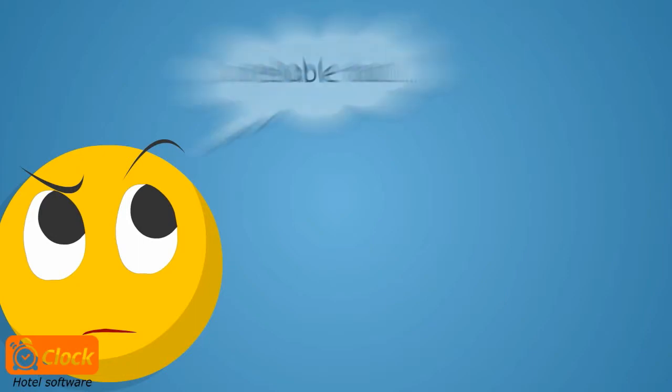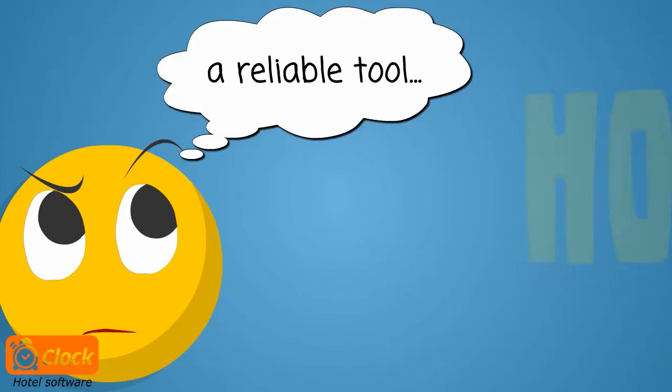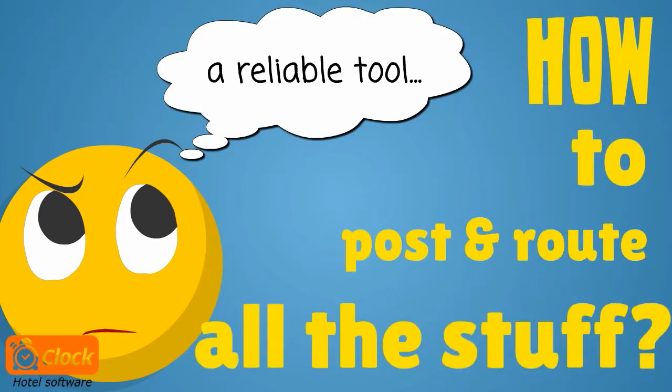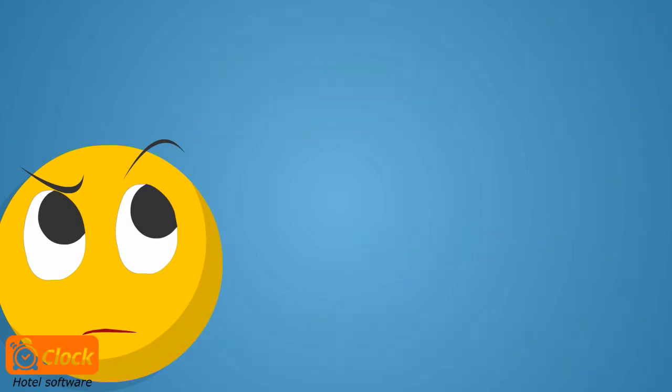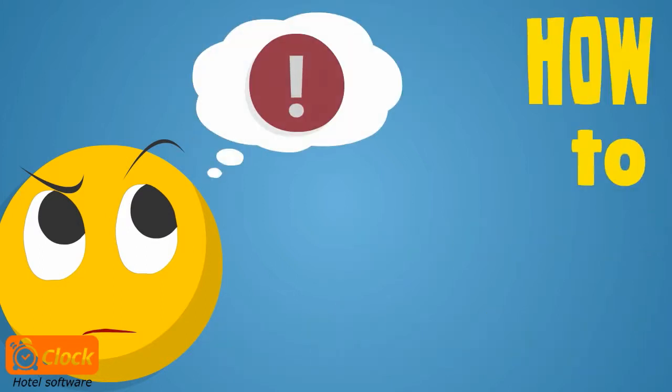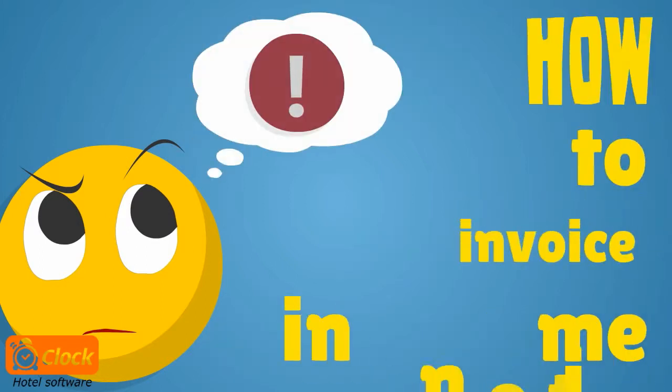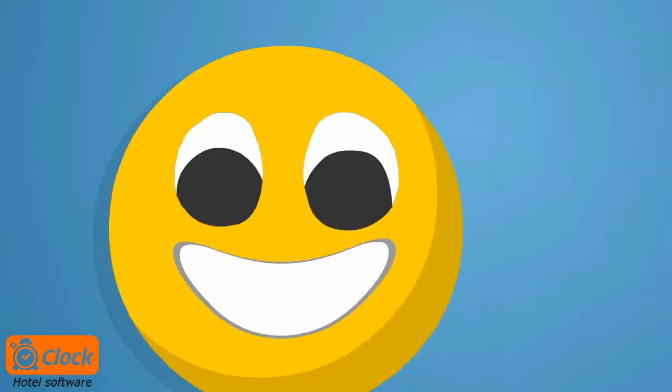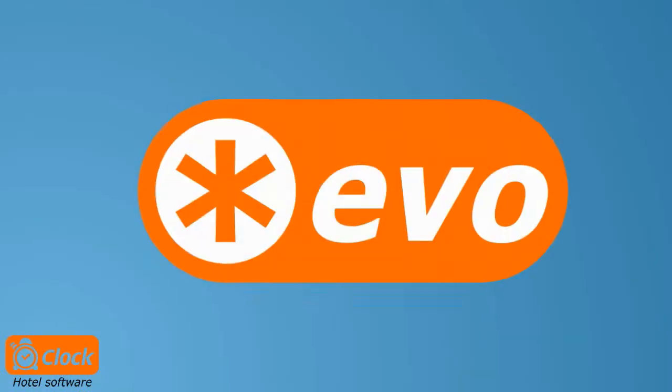you will need an accurate and reliable tool to be able to post and route all these services to the correct account. And most importantly, to invoice the postings promptly with no risk of errors. I have it. The right tool is our ClockEvo PMS.